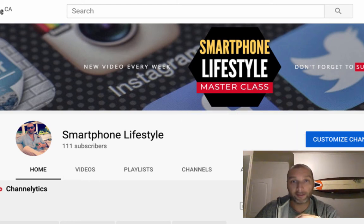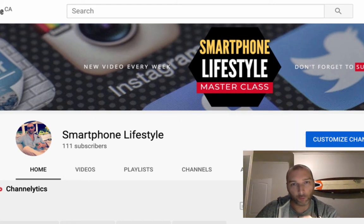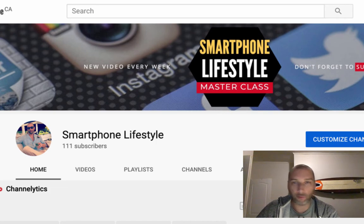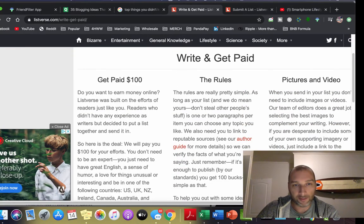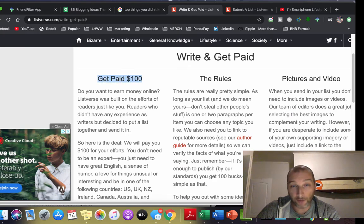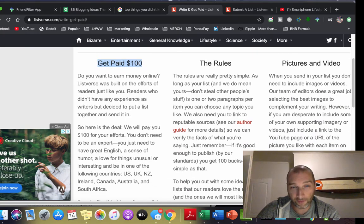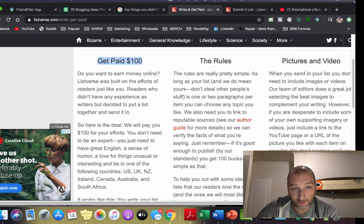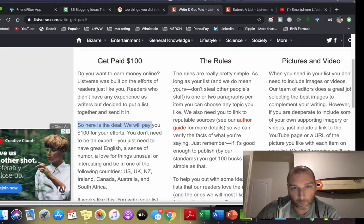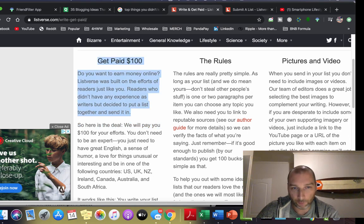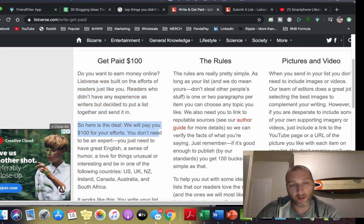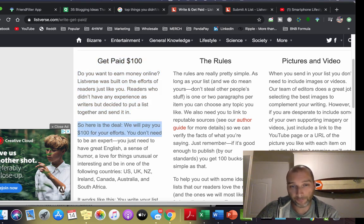Let's jump right into it. I recently found this website and they're going to pay you $100. Here's the deal: we will pay you $100 for your efforts.